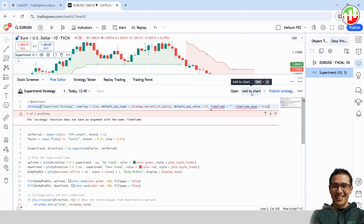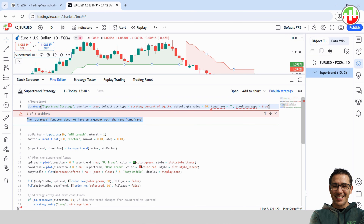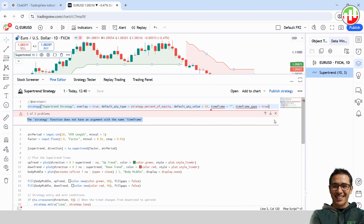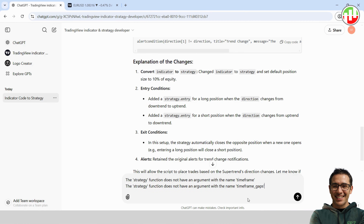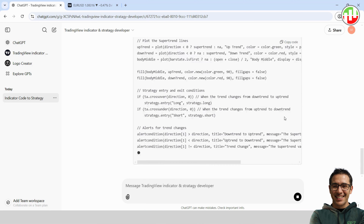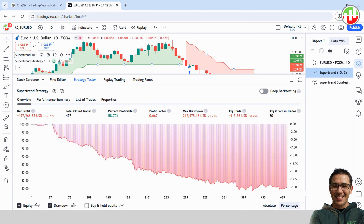Give it a name, save it, and add it to a chart. But here's the catch — the code probably has some errors. No worries. Just copy those error messages and paste them into ChatGPT one by one. ChatGPT will sort them out and give you a fresh version of the code each time. Take the corrected code and paste it back into the strategy on TradingView, so now we can see the strategy tester report.